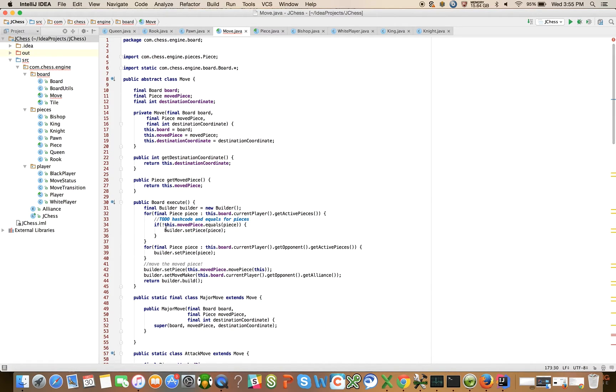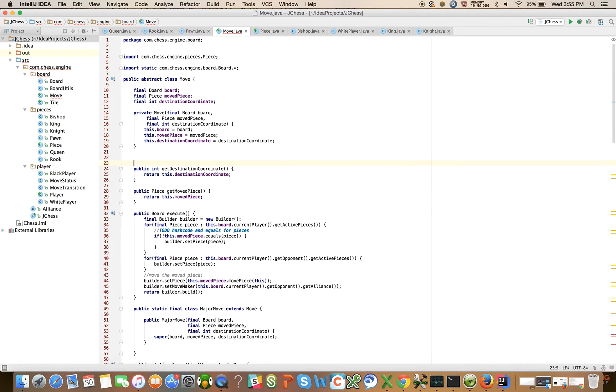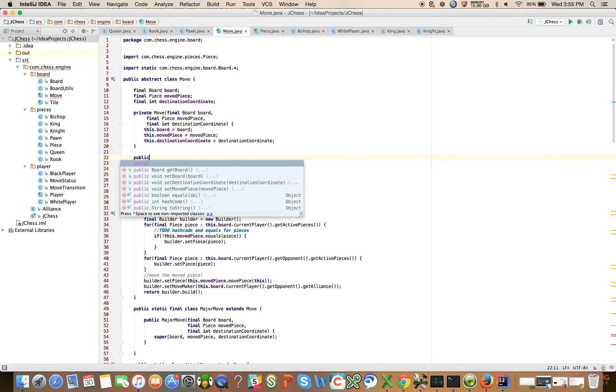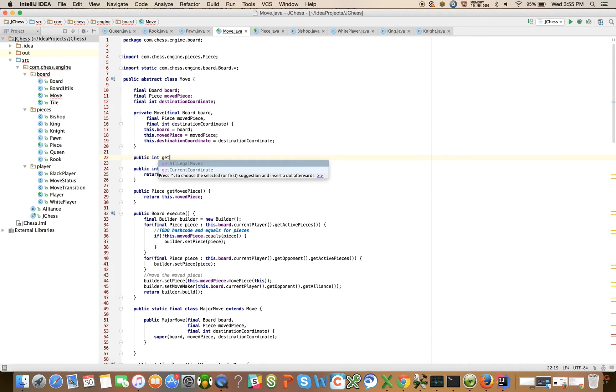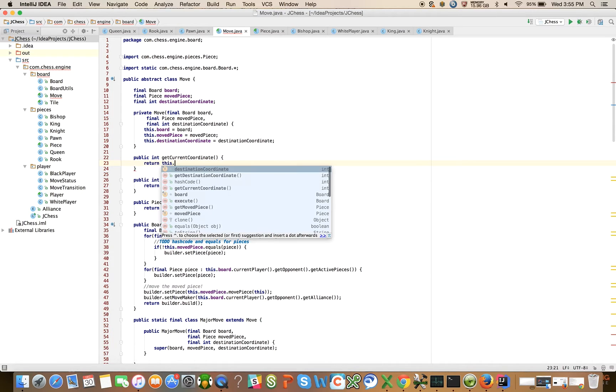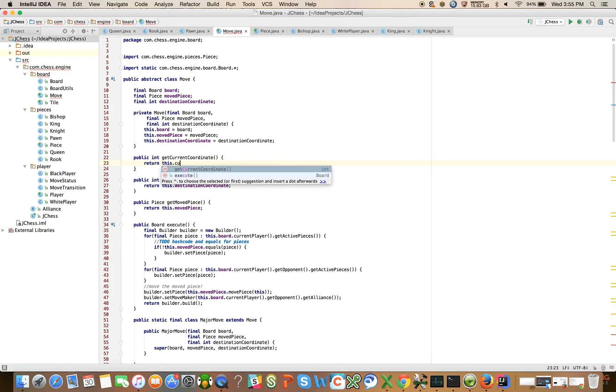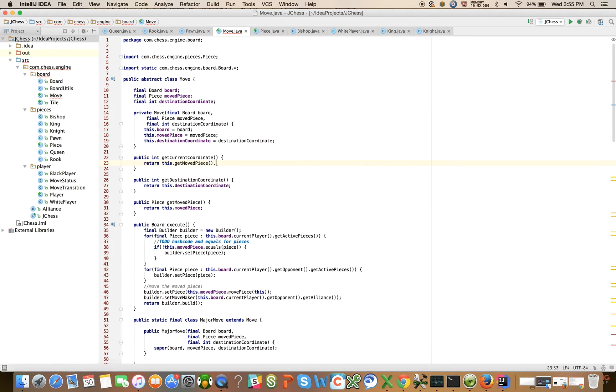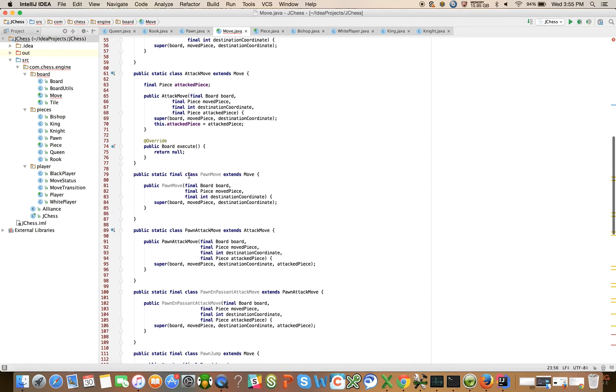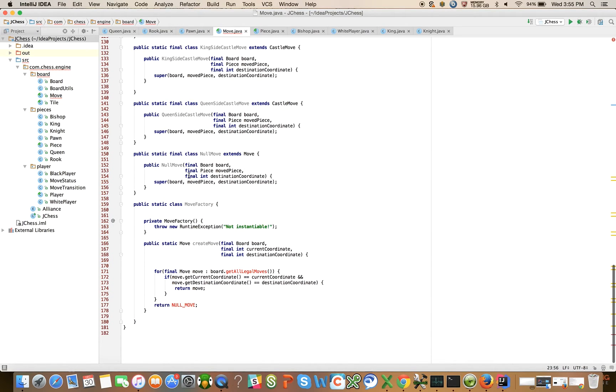And this is going to be something that we instantiate, so let's expose this method public int get current coordinate, return this dot current coordinate. Oh right, I have to get it from the moved piece, this dot moved piece, the piece position of the moved piece.